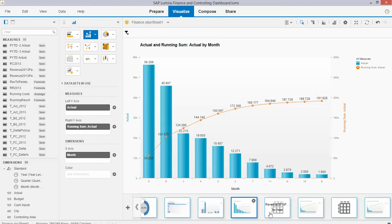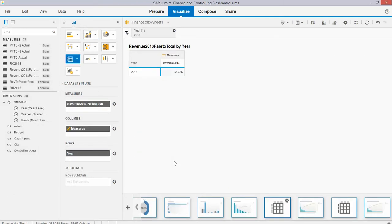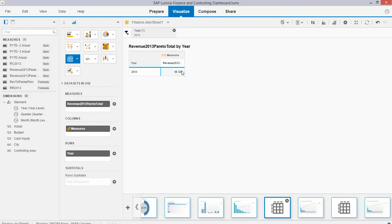The next step is that you create a cross-tab, where you use your newly created metric, and you take a dimension — for example, a year. And this is the amount that I'm looking for: it's the total actual revenue amount for, in this case, year 2013.